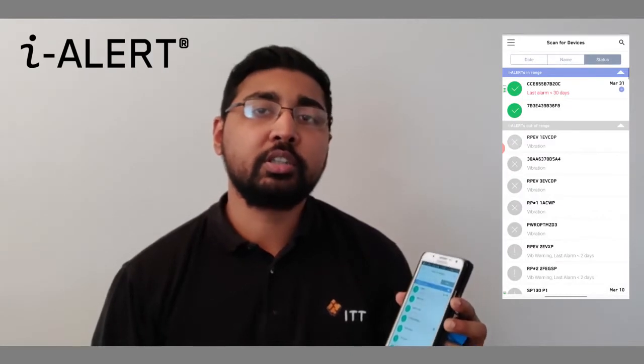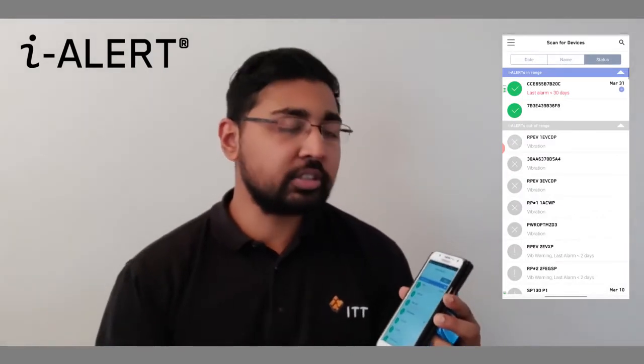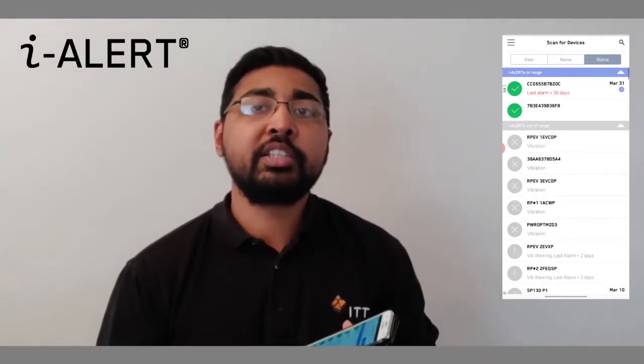And once you've registered, you'll be directed to the scan for devices page. On this page, you will see all the iLerts that are nearby and that you can connect to. To find a specific iLert that you want to connect to, you would need to identify the 12-character unique identifier on the back of the iLert vibration sensor or on the side of the pressure sensor.